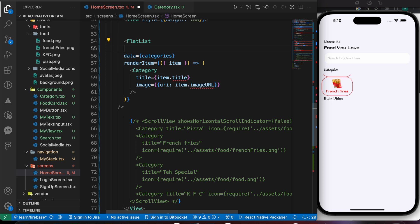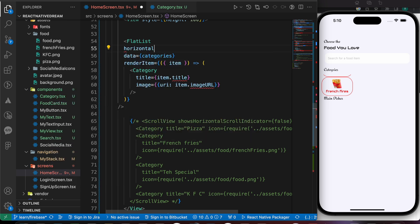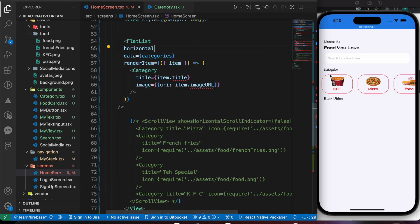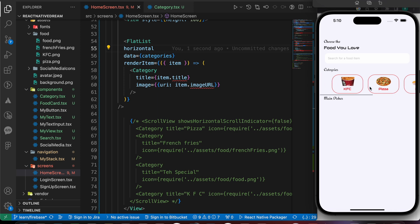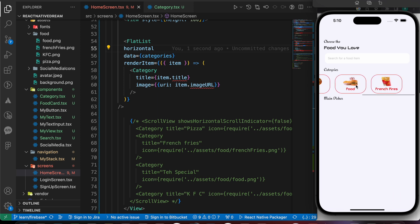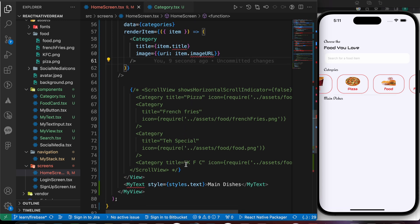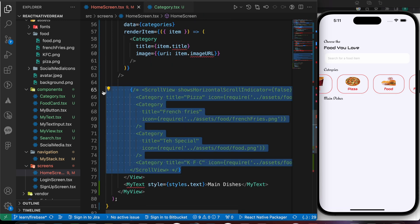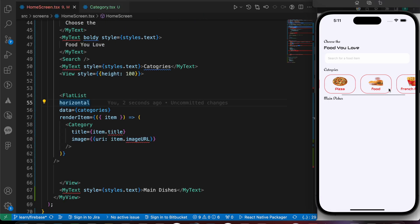We've fetched our data but the list is vertical. We want to make the FlatList horizontal, so just add the 'horizontal' property and press save. Now we have our data fetched from Firebase dynamically instead of the static data we had before.